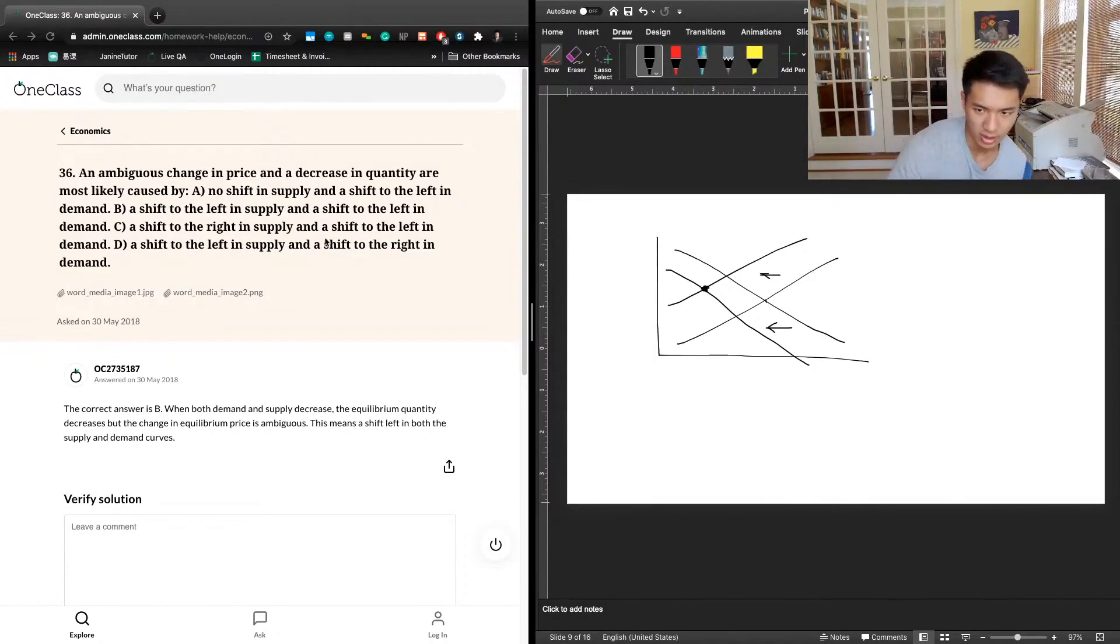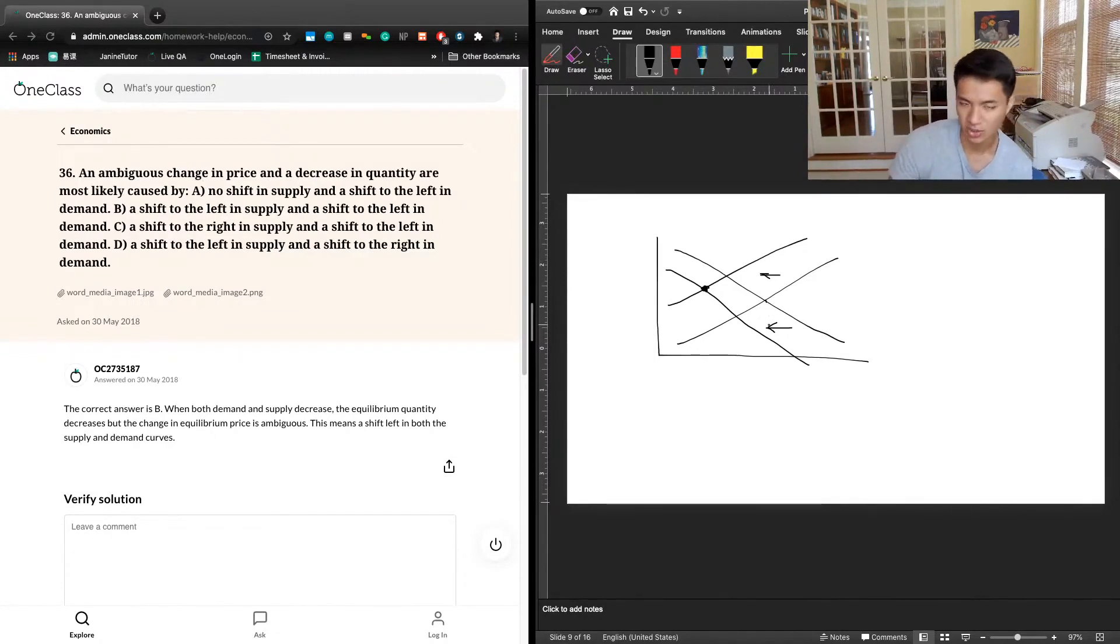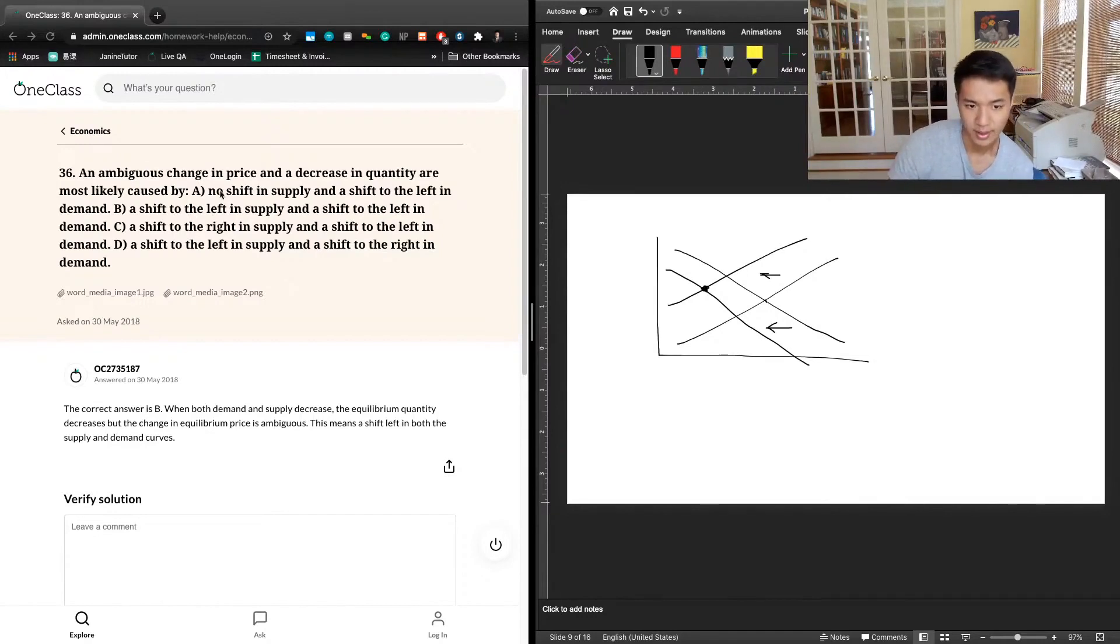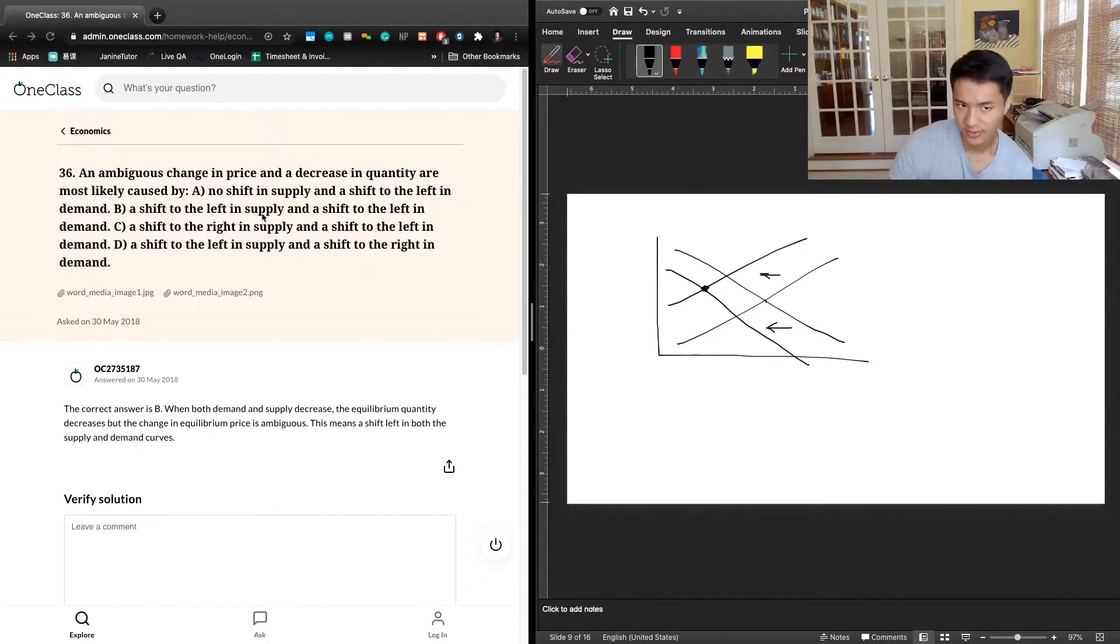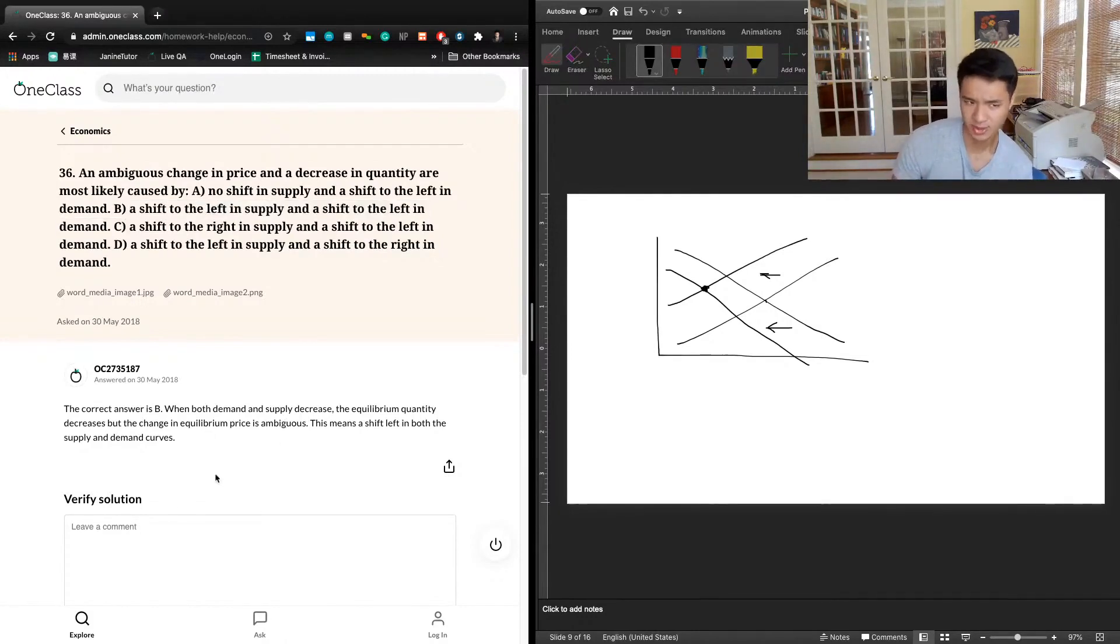So the correct answer here is going to be a decrease in supply or a shift of supply to the left and a shift of demand to the left as well. And so B is going to be the best answer here. A shift to the left in supply and a shift to the left in demand.